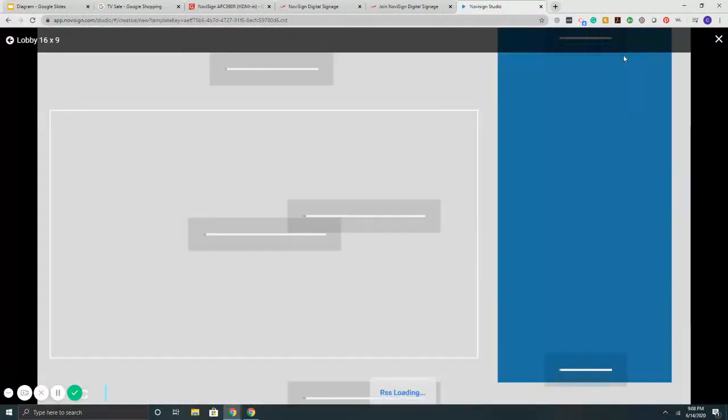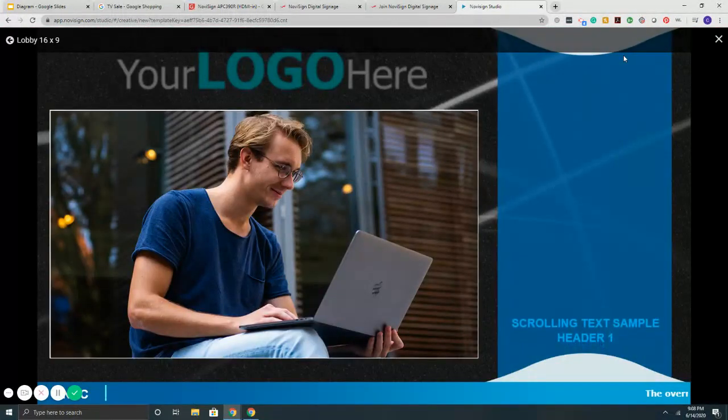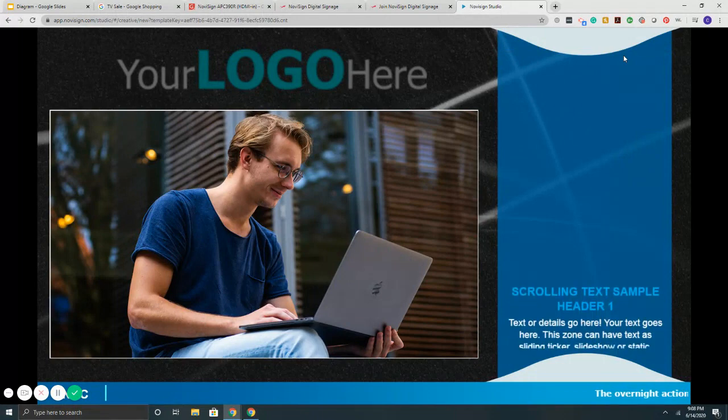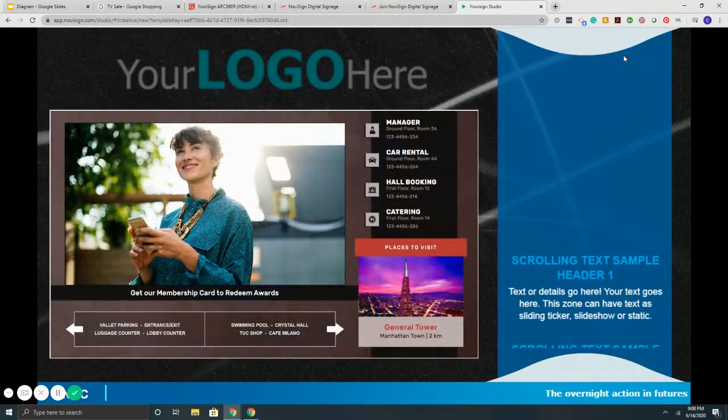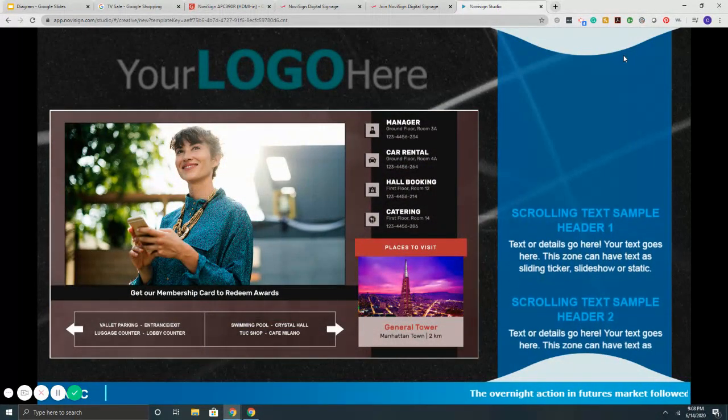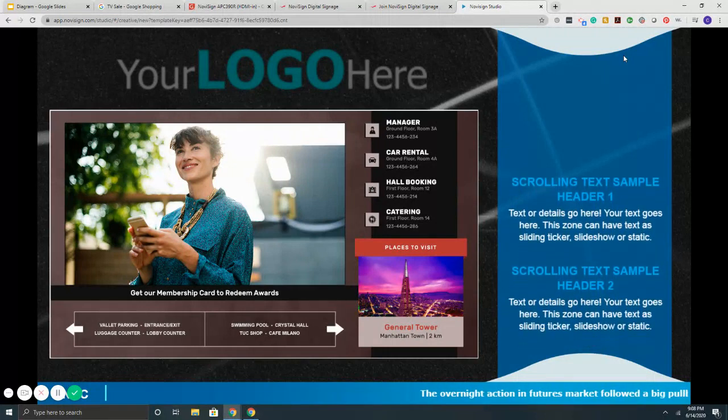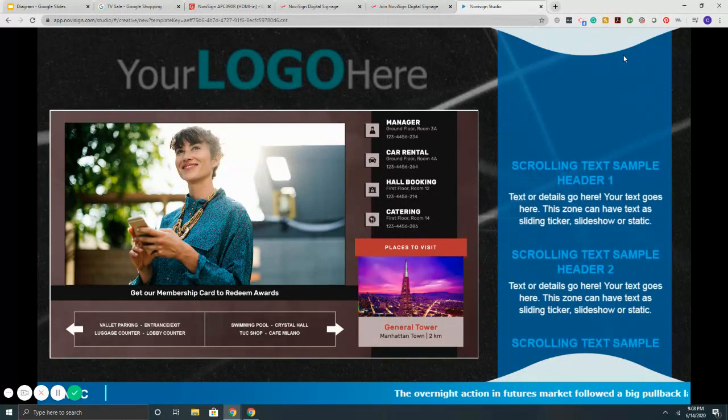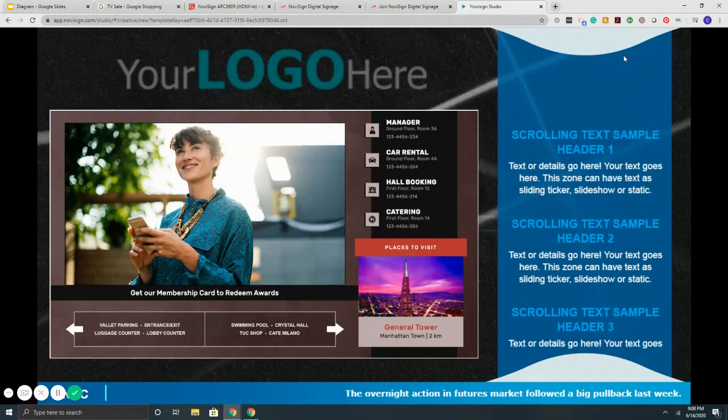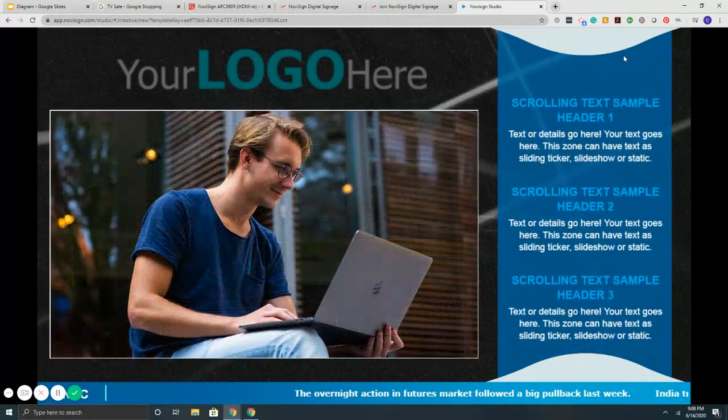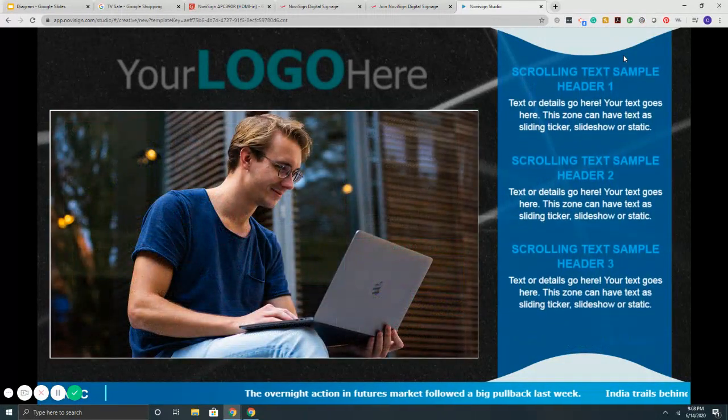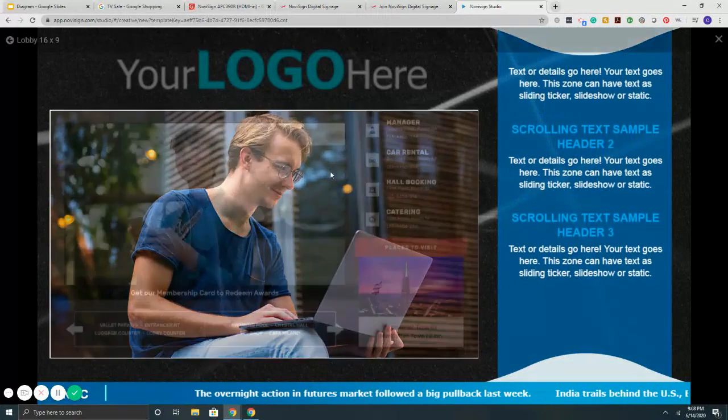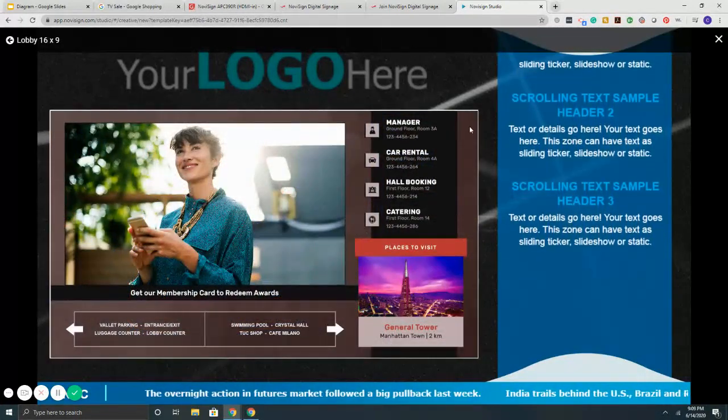So if I preview it here, we've got here a basic three zone set up. On the bottom is a scrolling ticker with local news, national headlines, what have you. On the right here is a scrolling text ticker of custom text of information that I can put. And then on the left here is a slideshow.